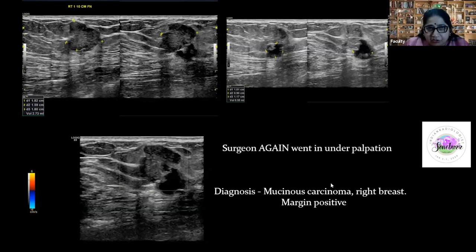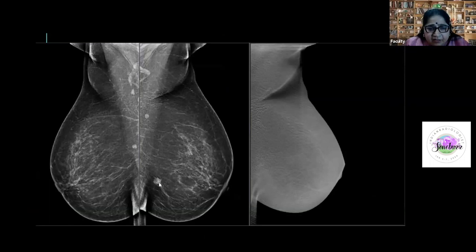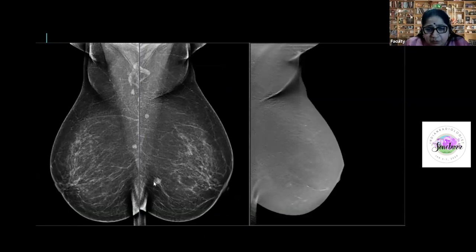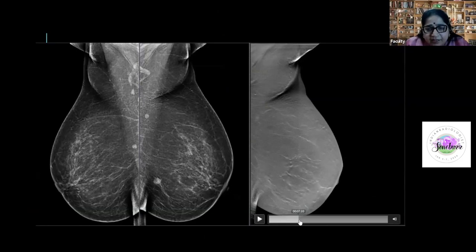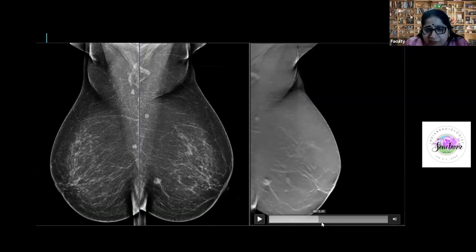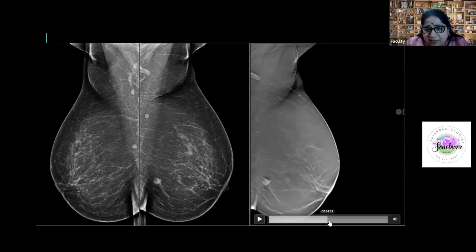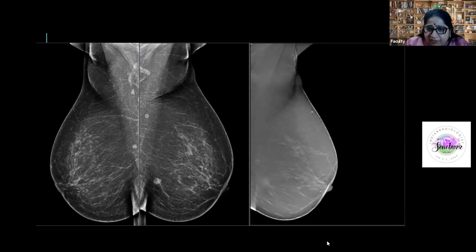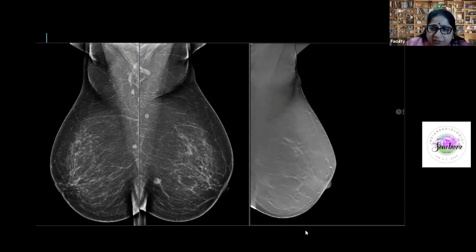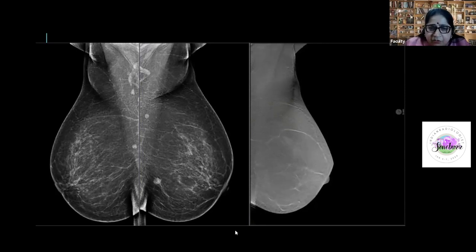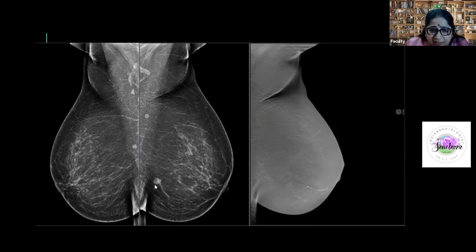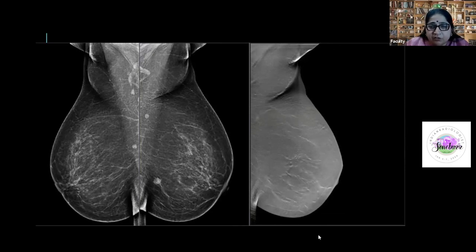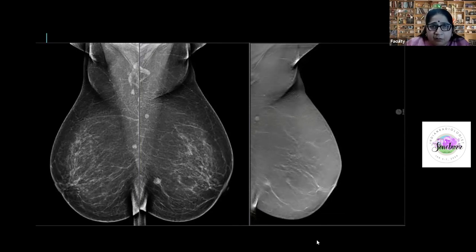Not everything that looks reniform with a fatty hilum in the breast is an intramammary node. I called a new mass BI-RADS 3 because of its reniform shape, central lucency, and a strand I thought might be a vessel. MRI also reported it as T2-bright and benign. However, it grew and was proven to be a mucinous carcinoma. New masses must be treated with concern even if they look very benign.